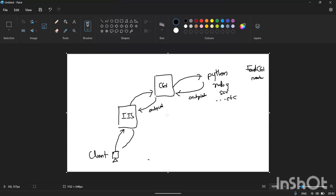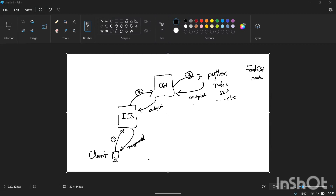IIS will respond back to the client. So this is the process: the client requests some resource, IIS sees what module is behind that resource. For example, if CGI is the module, it sends to CGI. CGI executes the corresponding scripts and sends the output back to the gateway, which sends it to IIS, and IIS responds to the client.